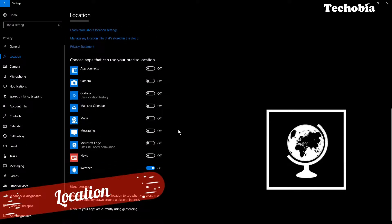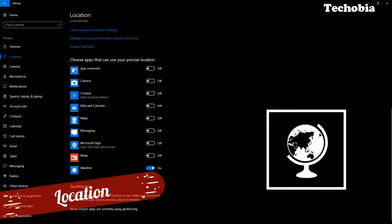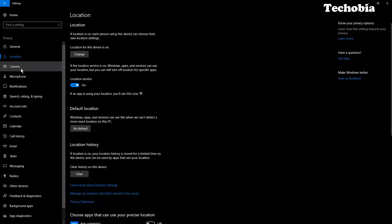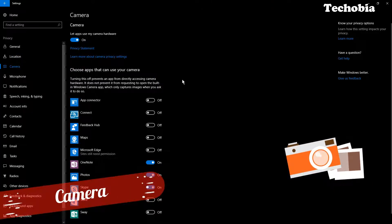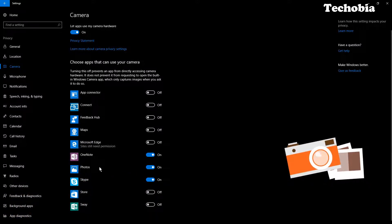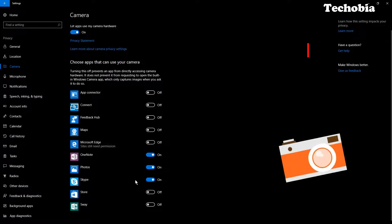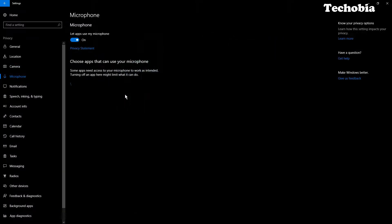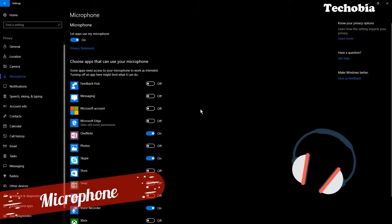For Location, I have it turned on only for the Weather app. If you want to turn it off, you can. For Camera, I use OneNote with the camera and sometimes Photos, so I allow those. For Skype as well — but you can disable all other applications listed here that you don't need.